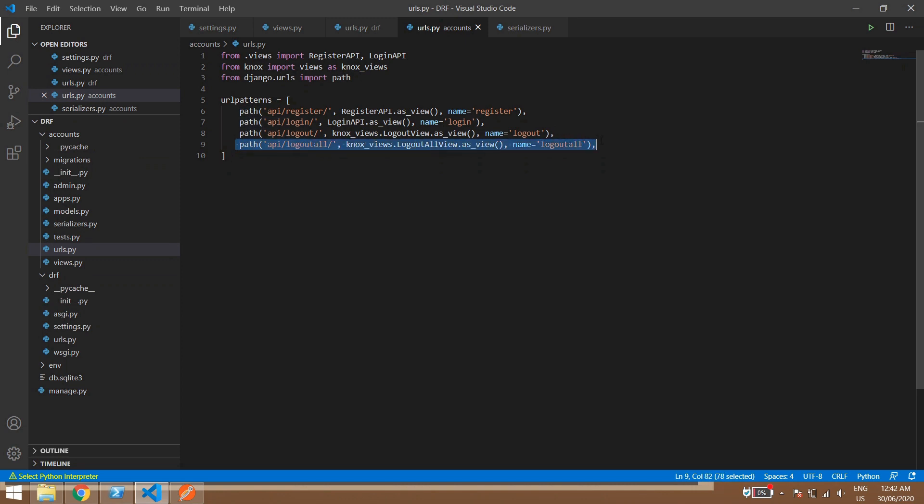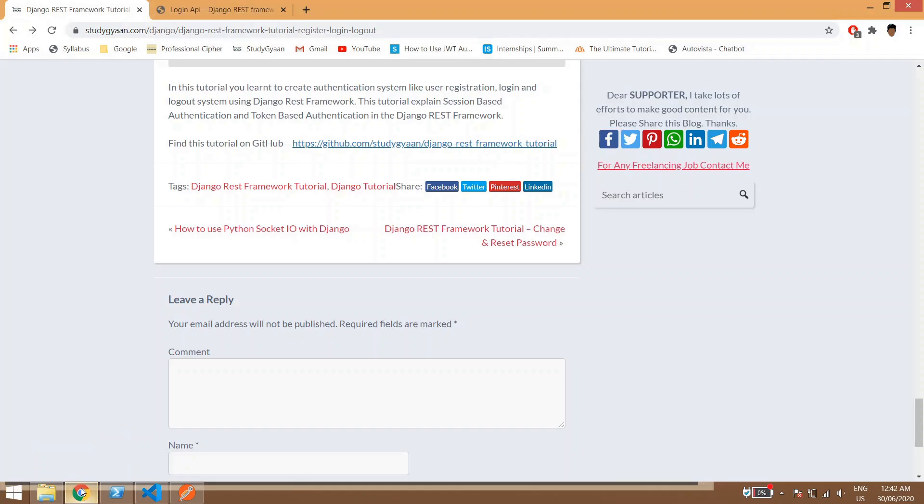Now what we'll do, we'll check the second one. So this one is used for logout or if a user has logged in many times in different browsers, we can use this thing to log out from every browser.